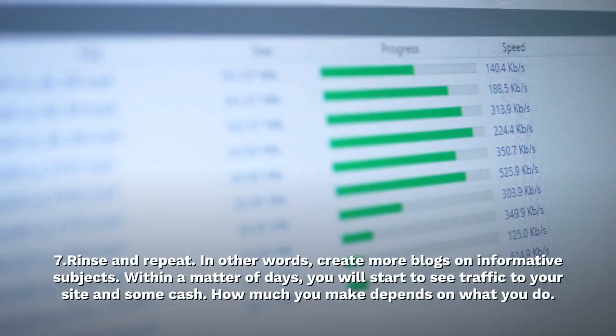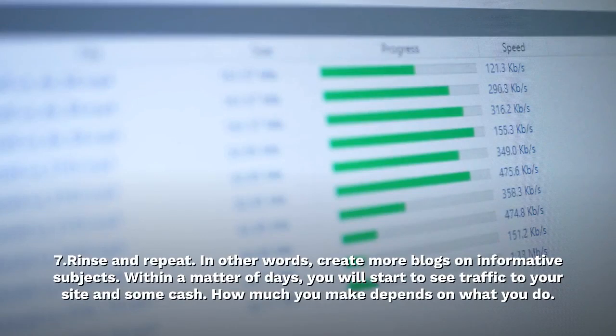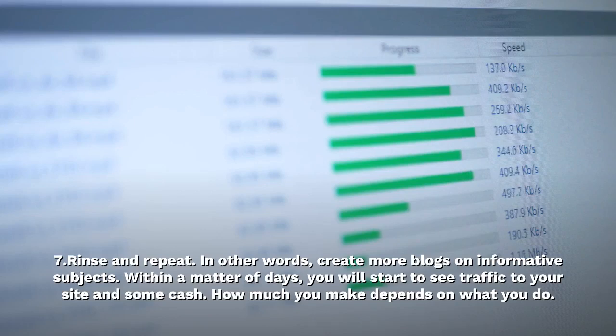Step 7: Rinse and repeat. In other words, create more blogs on informative subjects. Within a matter of days, you will start to see traffic to your site and some cash. How much you make depends on what you do.